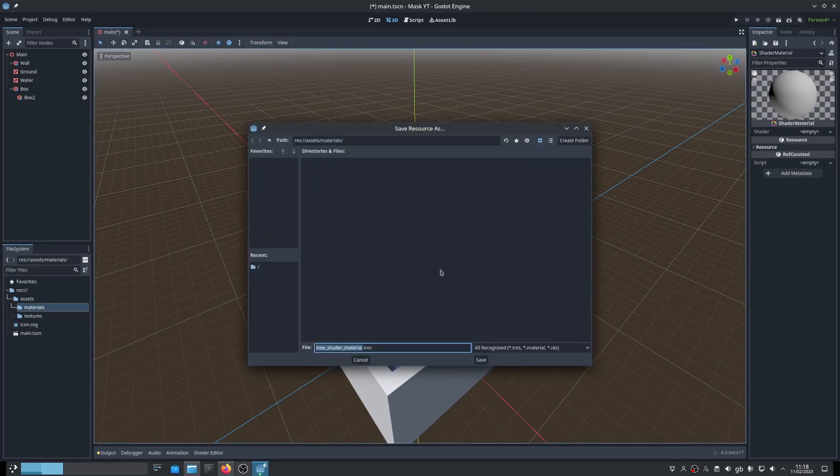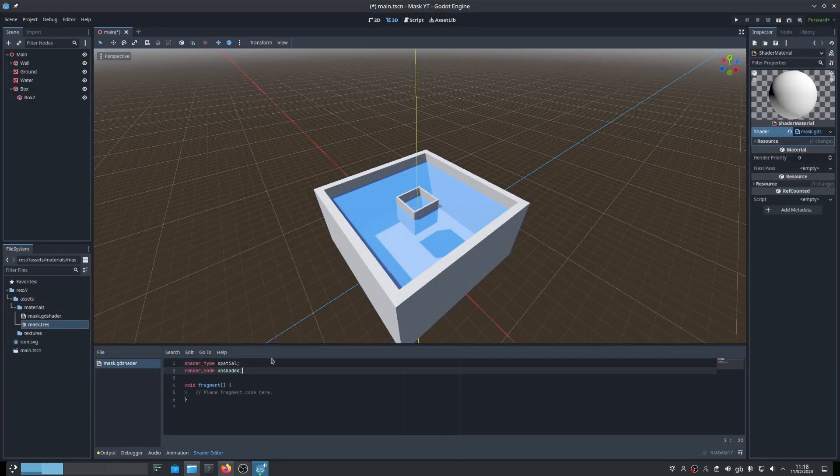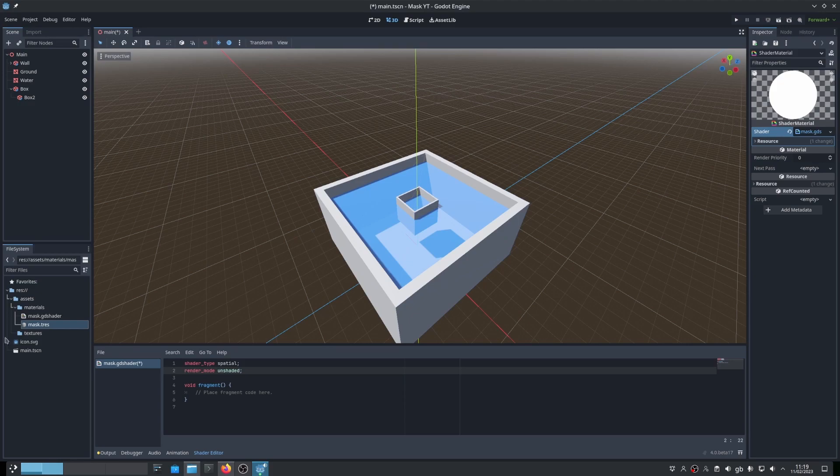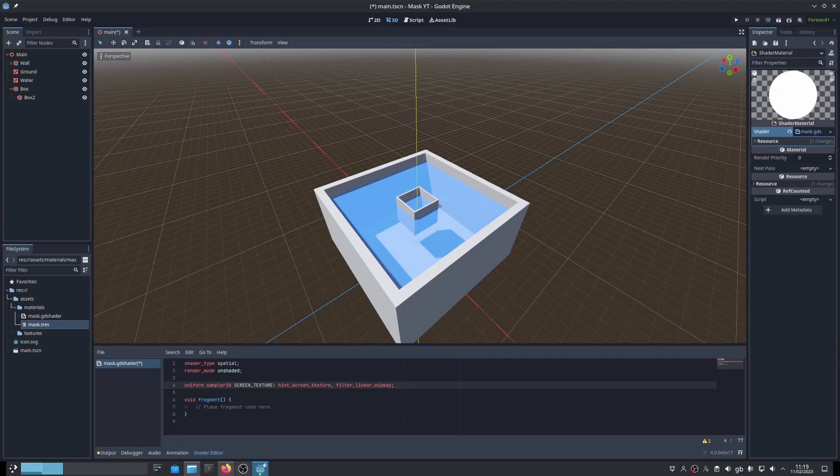This shader is going to be pretty simple. First, let's set the render mode to unshaded. Now we're going to use the screen texture for this. If you're already familiar with the screen texture from previous versions of Godot, the syntax for it has changed slightly as of 4.0 beta 17. First, let's create a uniform for the screen texture like this.